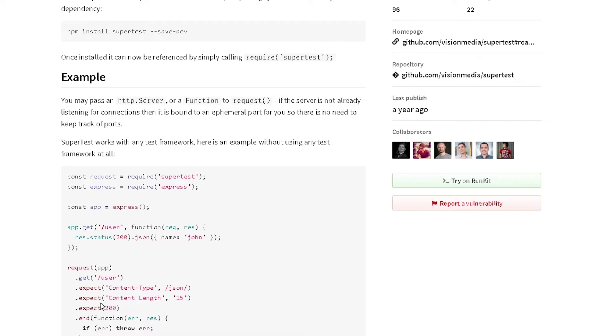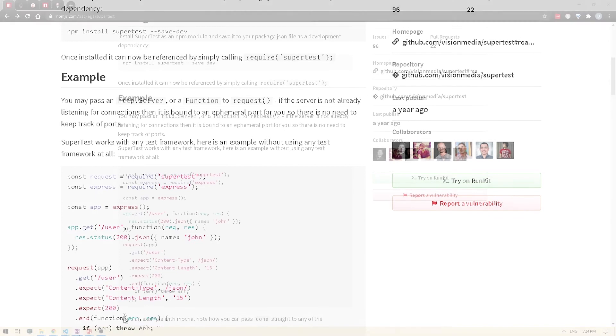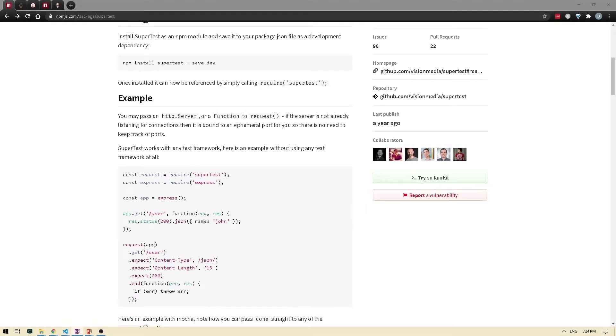For example, in this case, they are verifying the content type as well as the status code. So as you can see, it's pretty easy to use and it allows you to add assertions by just chaining these EXPECT commands.